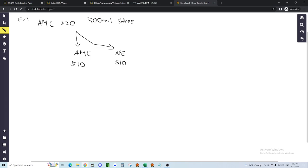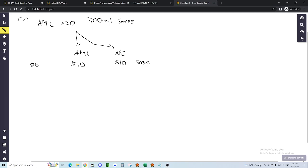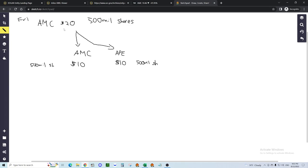Now we're at Monday, we have AMC listed in the stock market, we have Ape listed in the stock market. AMC is $10, Ape is $10. They also both have exactly 500 million shares. So what happened to your investment? If you had one share of AMC, you invested $20.